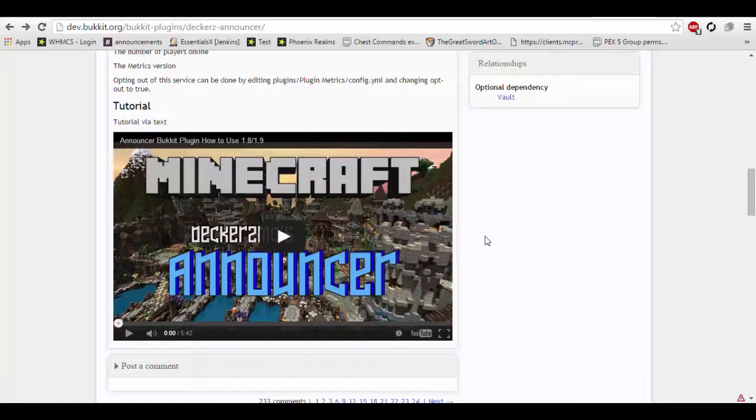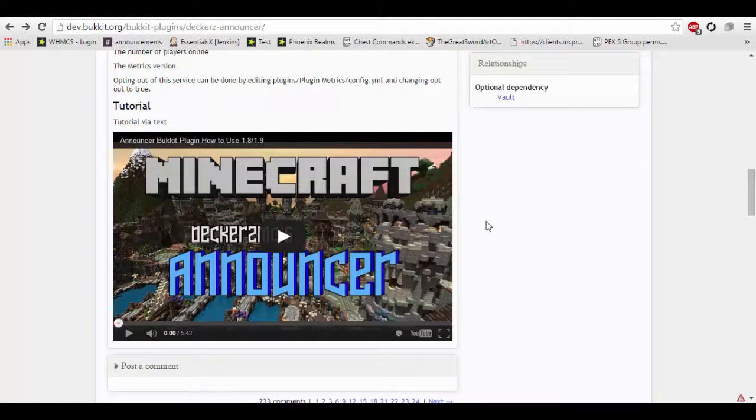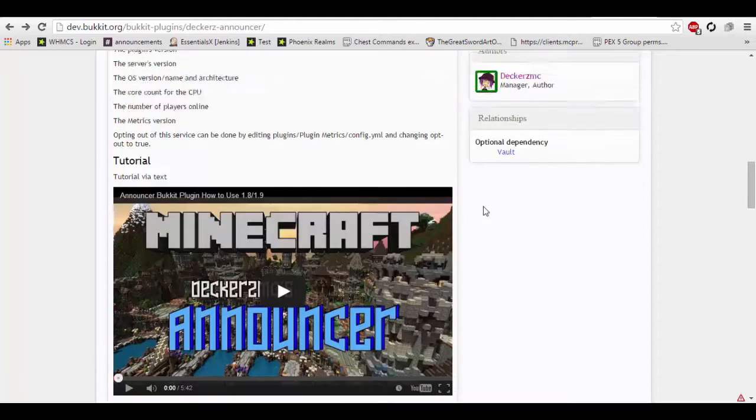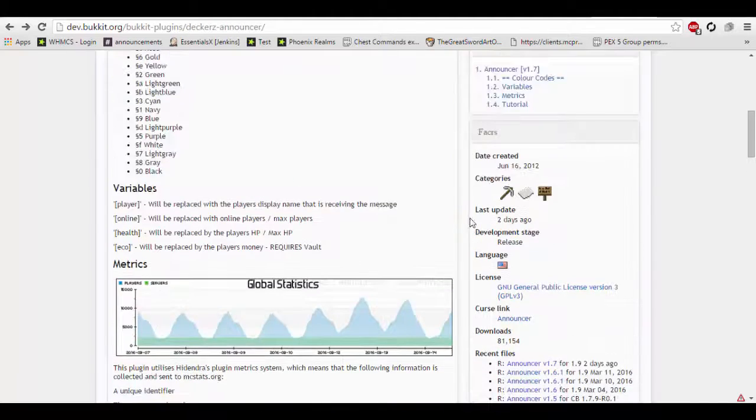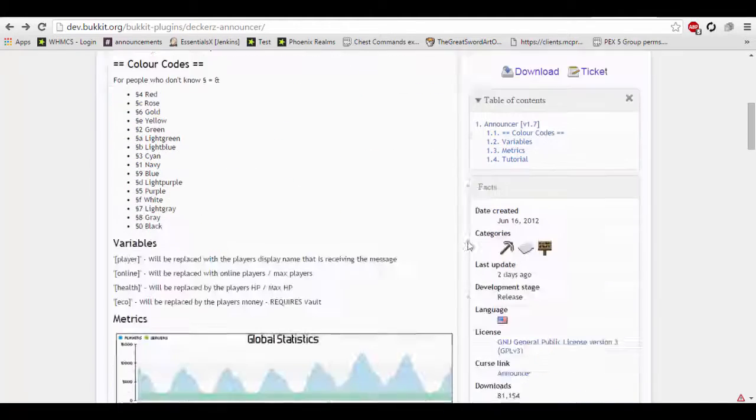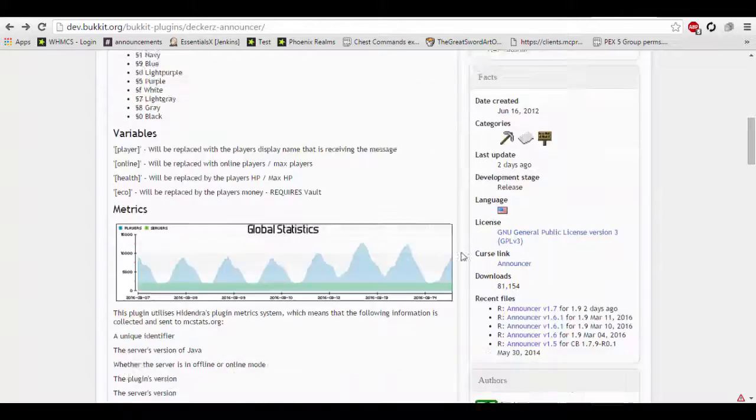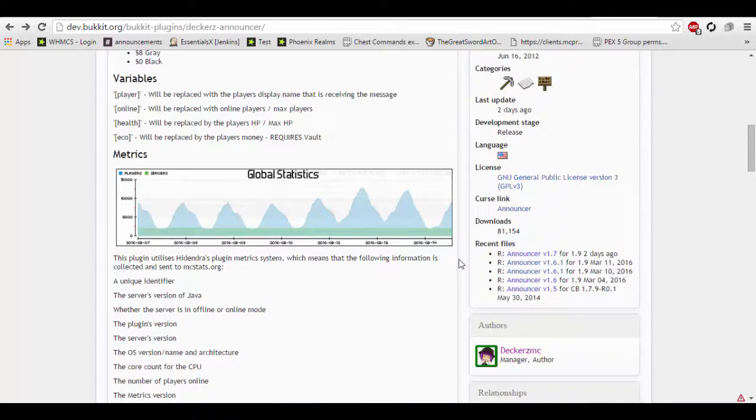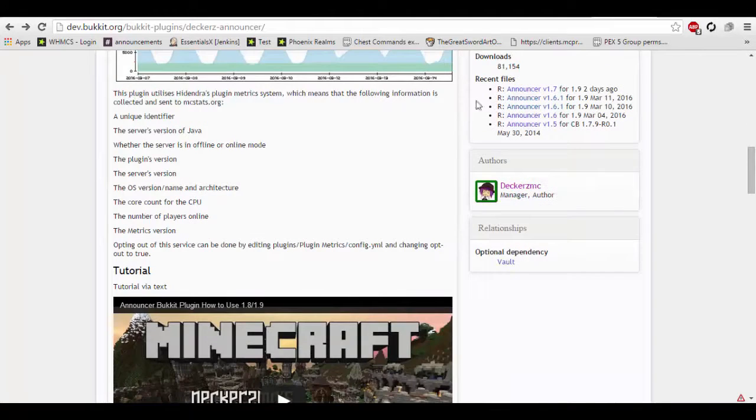Hey, what is up guys and today we are going to be re-covering Decker's announcer plugin. This plugin added a bunch of new features from the last time we covered it, so let's get started.